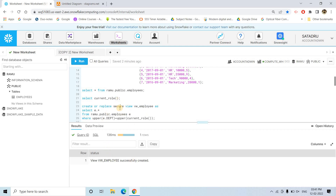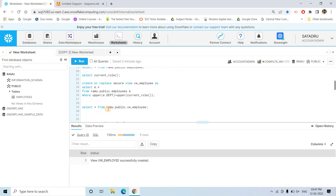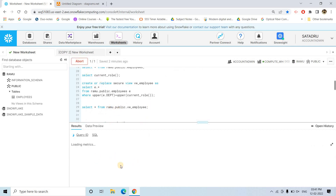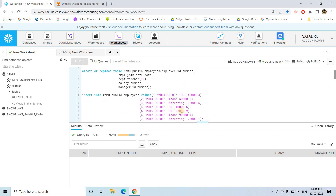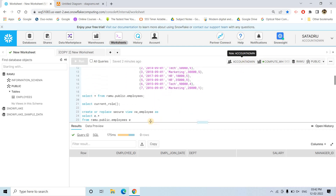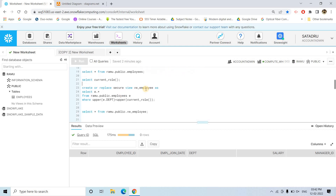The view got successfully created. Now suppose I execute SELECT star — currently we will see no records. The reason is very simple: we have not given any data in our employees table which has the department name 'account admin'. The only departments are HR, technical, and marketing. Currently I am querying from account admin. So internally it is comparing whether the department equals account admin, but there is no department with that name, so it is returning nothing.